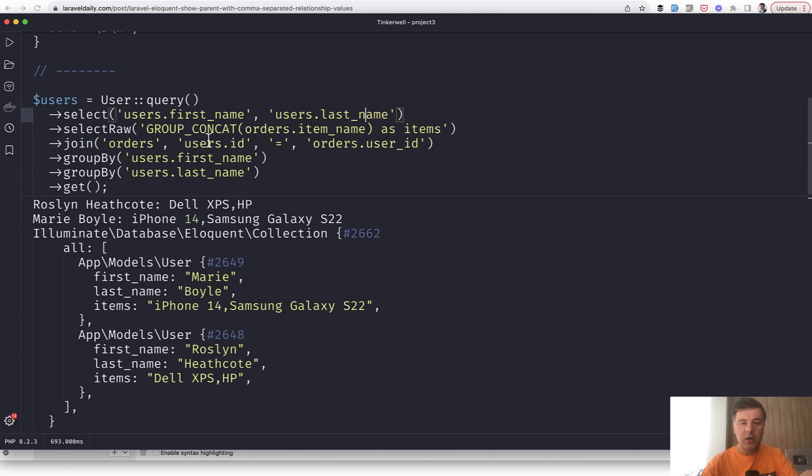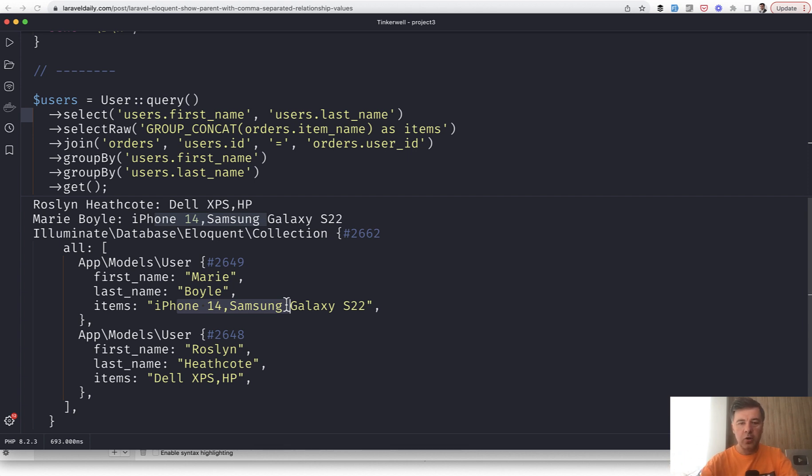And you have first name, last name, and already concatenated comma-separated string, which you just then put out in Blade or API or whatever you want.